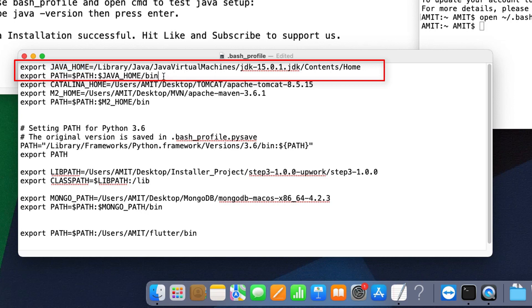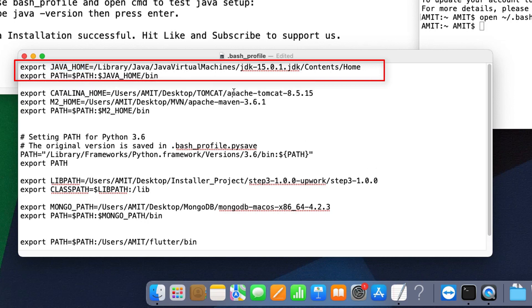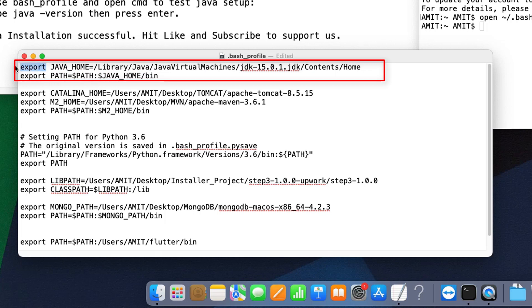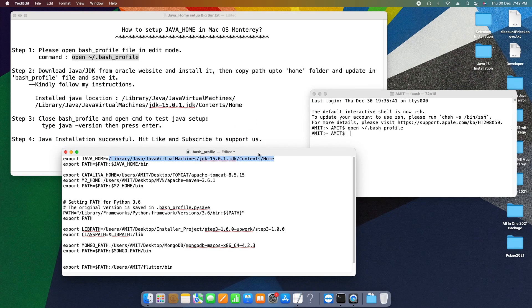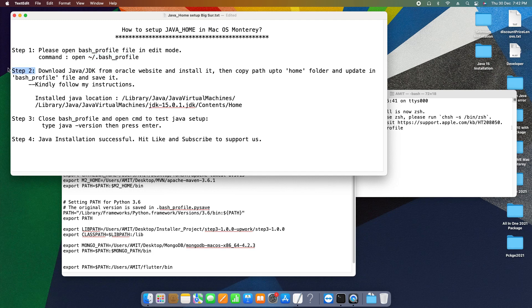After that, we have to use export PATH equal sign dollar PATH colon dollar JAVA_HOME forward slash bin. That means we are pointing to the JDK's bin folder. So these two lines are important. If these two lines are not present in your bash profile, you have to add both lines.